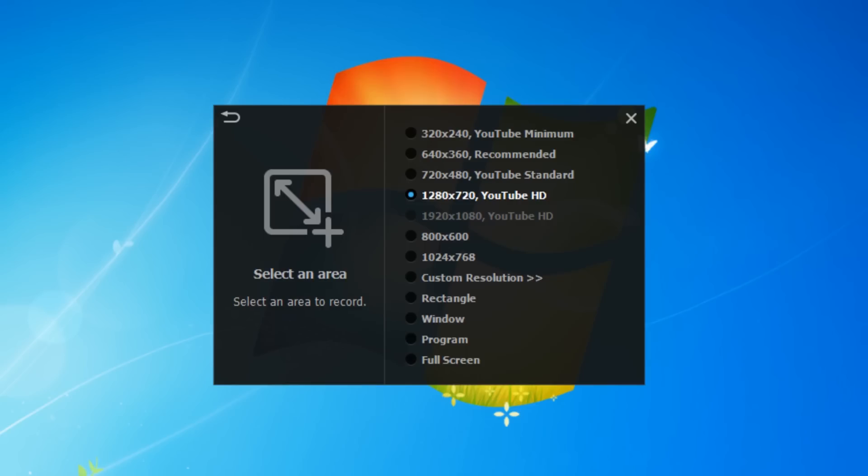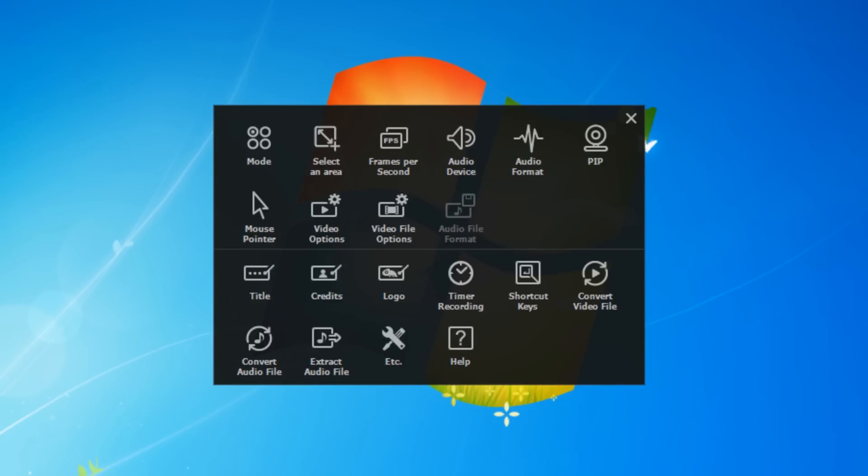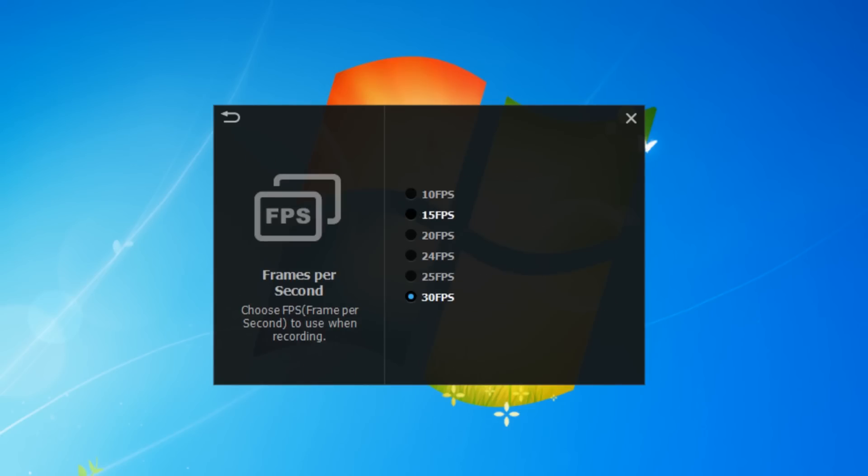Next we've got frames per second. You can choose from 10 all the way up to 30 frames per second, which is quite nice. You can choose which one you like. I'm going to leave mine on 30 as that's the best you can record at.